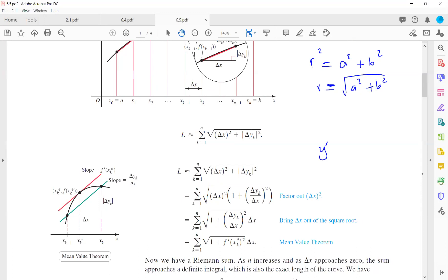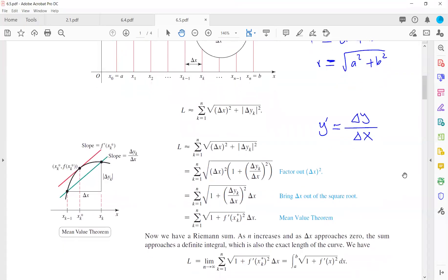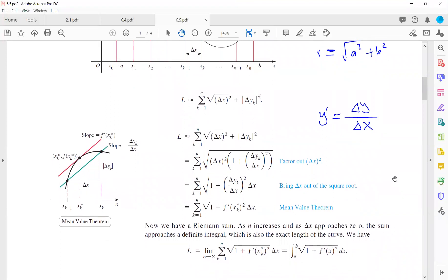We define the derivative of the function as delta y over delta x. If we factor out delta x squared, we can write 1 plus (delta y / delta x)², which is the derivative of the function squared. As n approaches infinity, your Riemann sum becomes an integral, and delta y over delta x is the derivative of the function. So the length of the curve equals the integral of sqrt(1 + f′(x)²) dx from a to b.